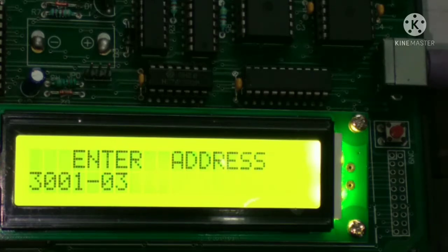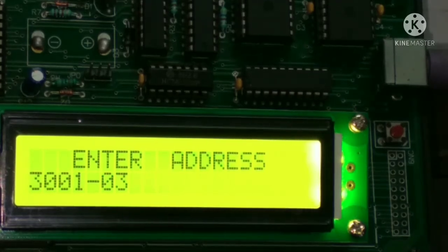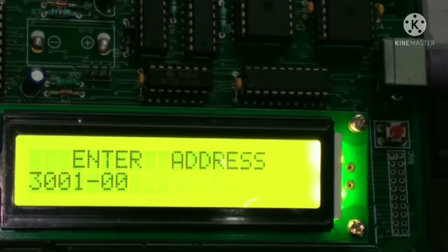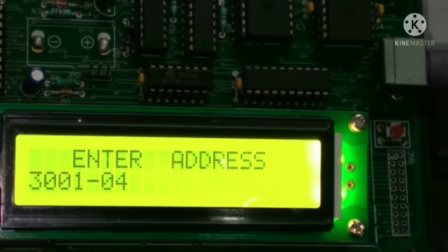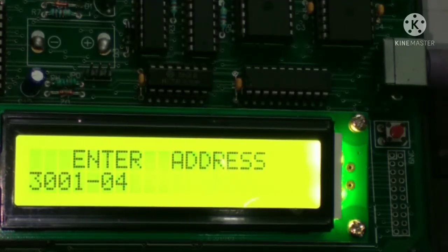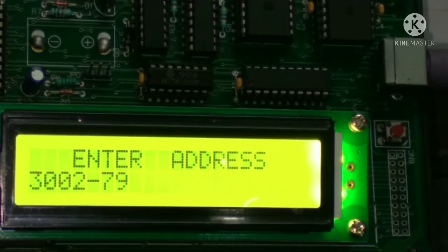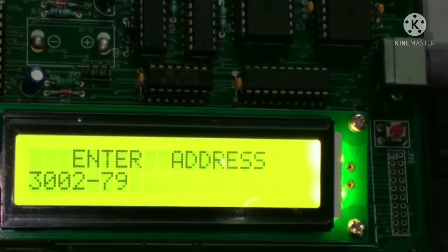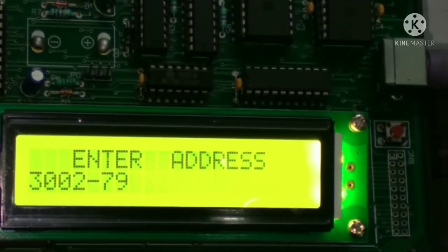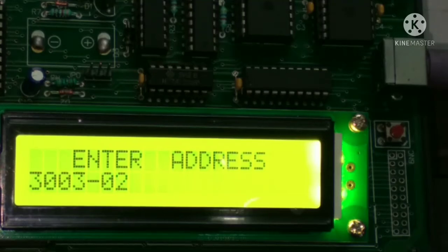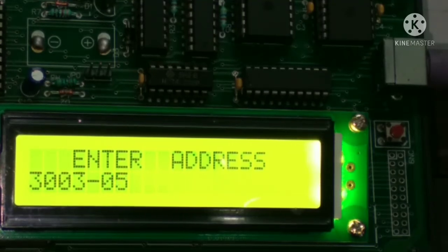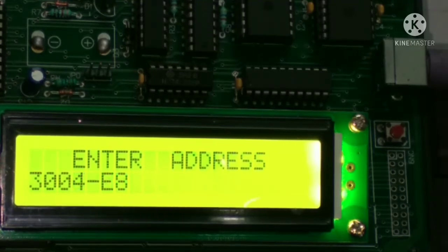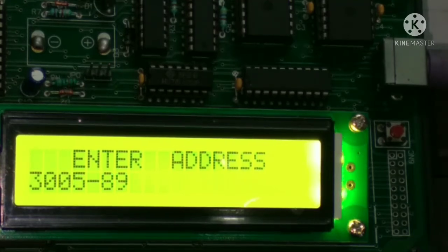Press spacebar again, then 79, spacebar, 05, spacebar, E9, then spacebar.